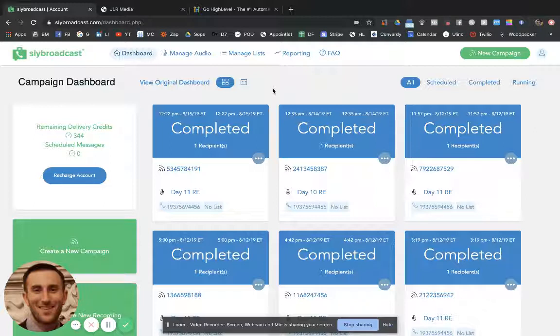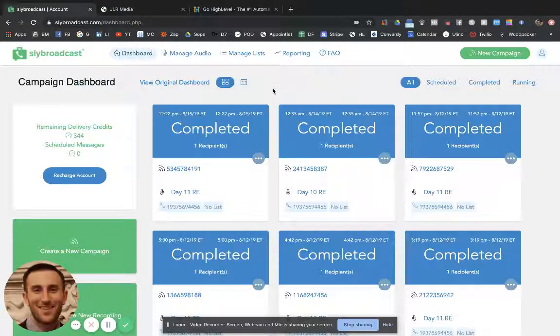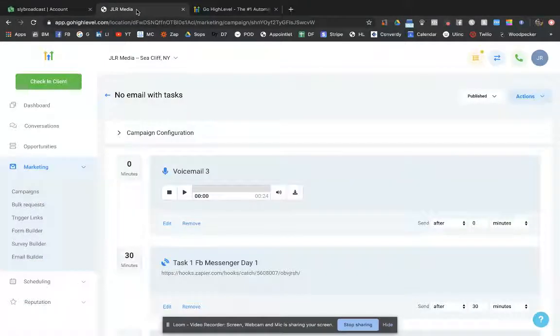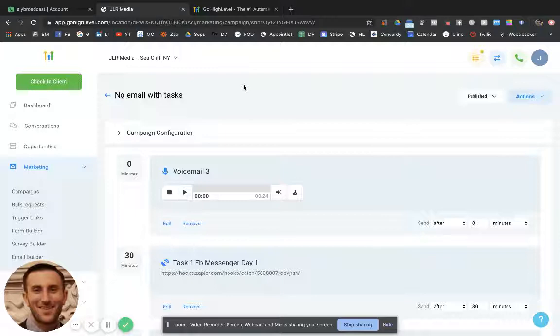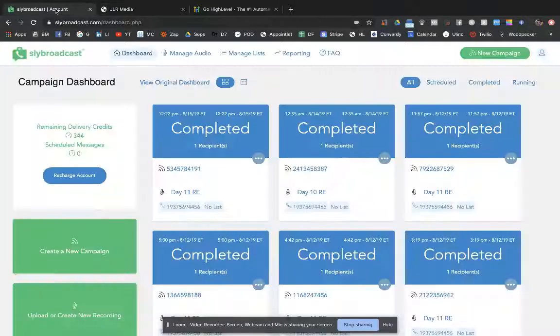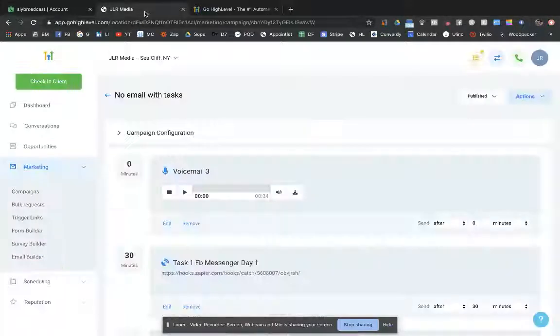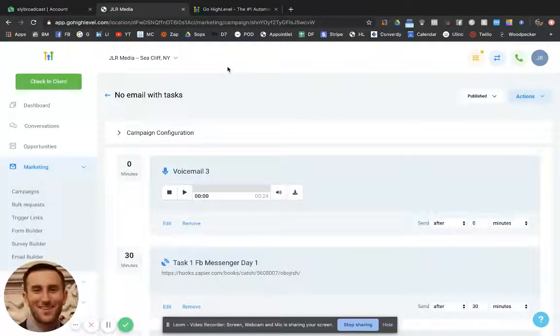When I switched over to real estate and loan officers it was working pretty well with SlidesBroadcast, but I just noticed that I was getting more responses through High Level. I'm not really sure if maybe just the contacts that I was sending it to were just a little bit more responsive, or if it really had to do with which software I was using, but that was my experience.